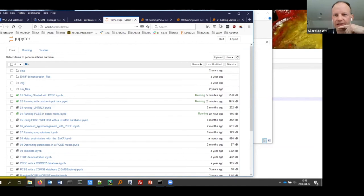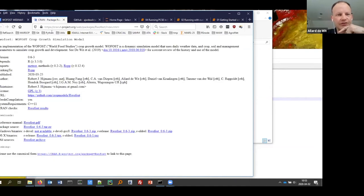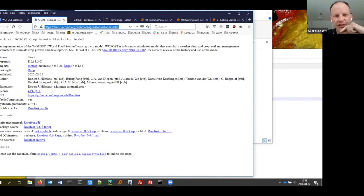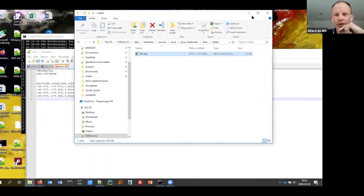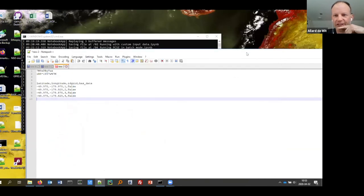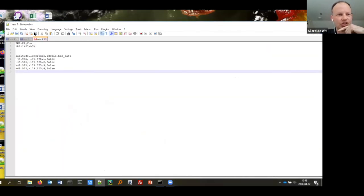One thing I would like to share: yesterday I received an email from Robert Heimans, who provided a new implementation of Wofost in R. If you go to that website, you will find the R implementation of Wofost. Robert has been testing this implementation against our reference dataset. That's what I wanted to show — so thank you very much.